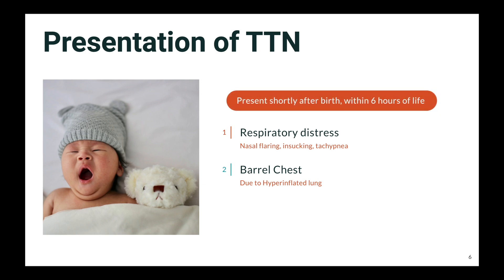TTN presents usually shortly after birth, within six hours of life. Usually after birth, the pediatrician notes that the baby has some difficulty breathing and admits them to the special baby care unit — these babies can have TTN.